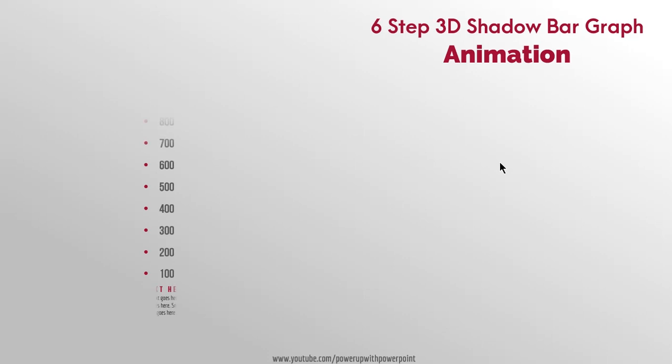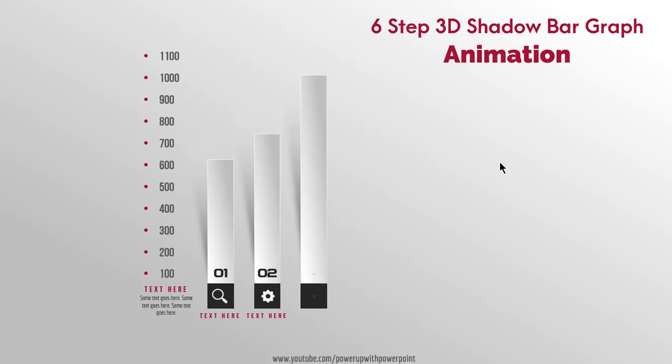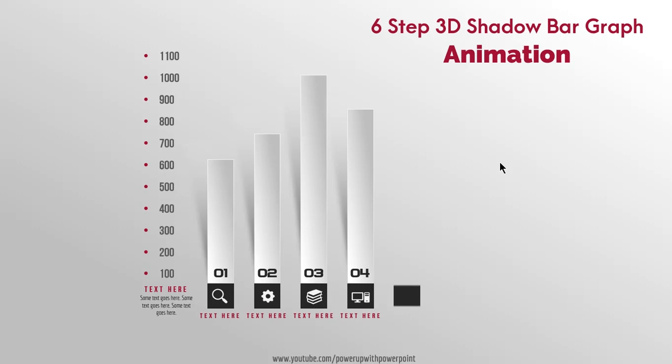So here is the final preview. Hope you all liked it. Please don't forget to like, share and comment.